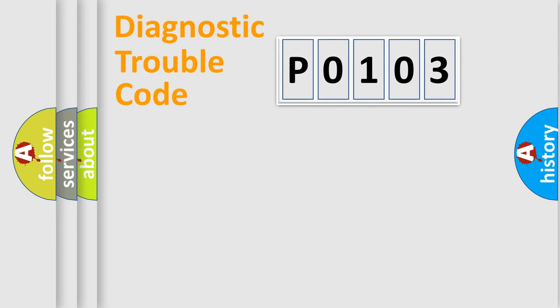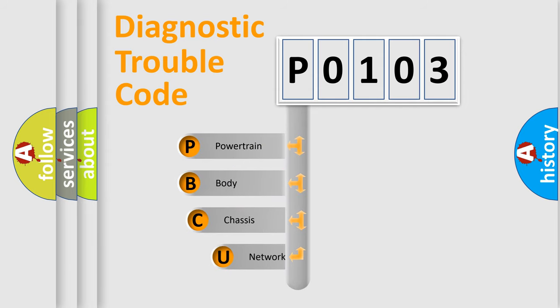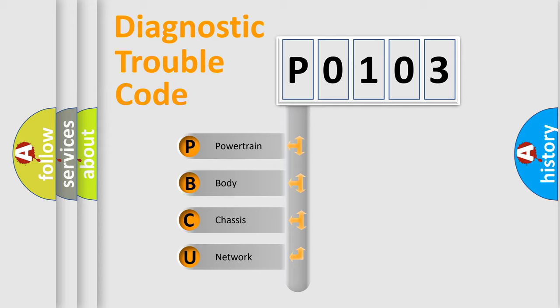First, let's look at the history of diagnostic fault code composition according to the OBD2 protocol, which is unified for all automakers since 2000. We divide the electric system of automobile into four basic units.